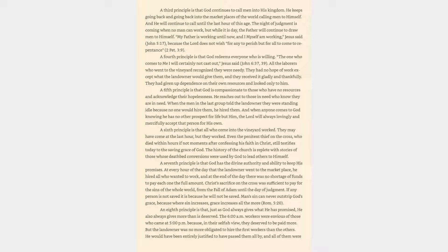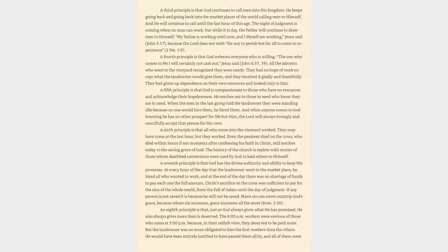A seventh principle is that God has the divine authority and ability to keep His promises. Christ's sacrifice on the cross was sufficient to pay for the sins of the whole world, from the fall of Adam until the day of judgment. An eighth principle is that, just as God always gives what He has promised, He also always gives more than is deserved.